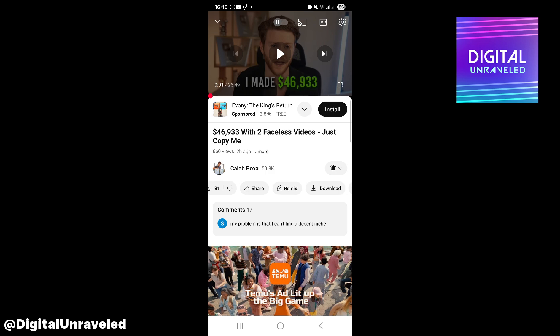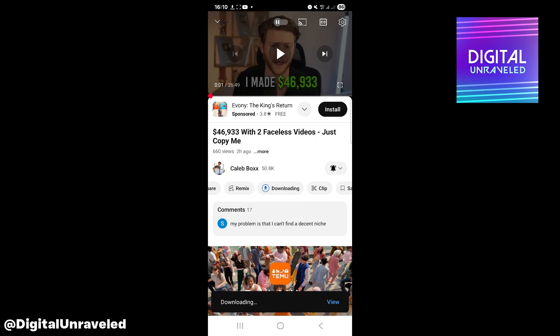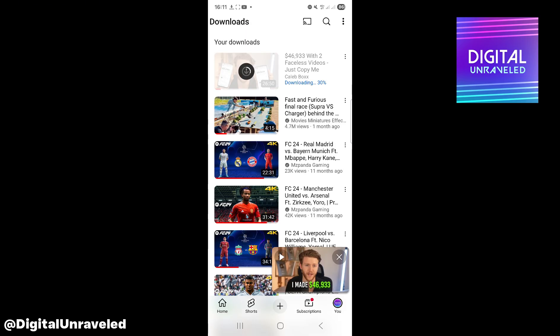Just scroll down and you'll see the download button. You can see it is downloading onto my phone. Once it's downloading, I can click on 'View' to view my downloads.